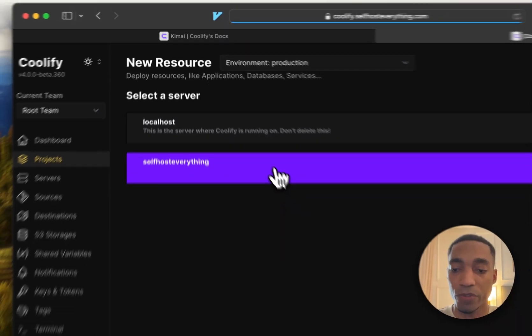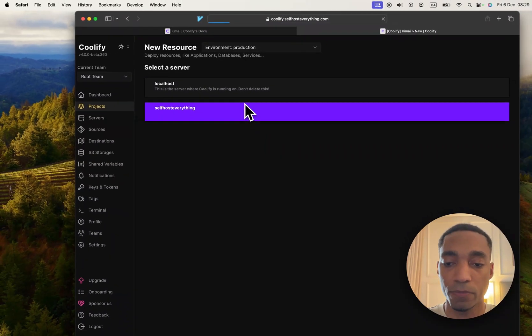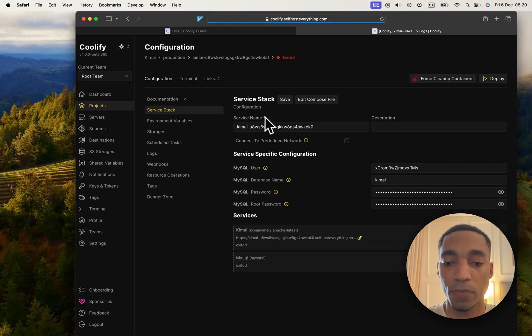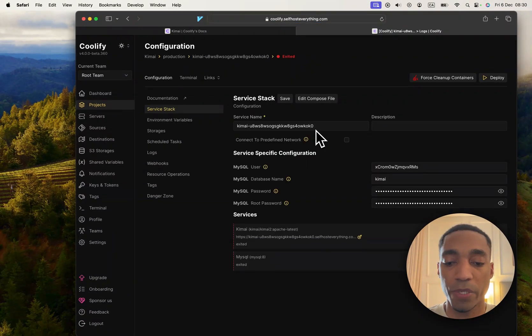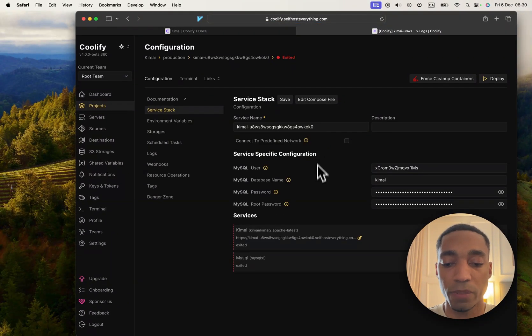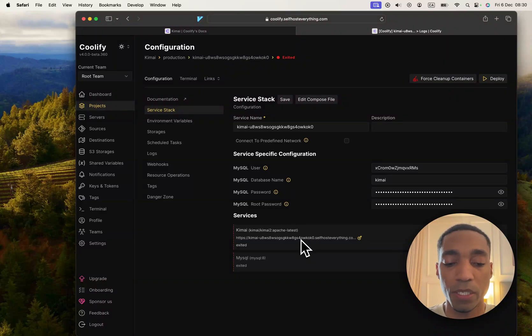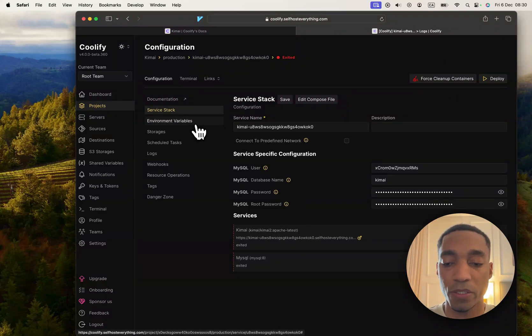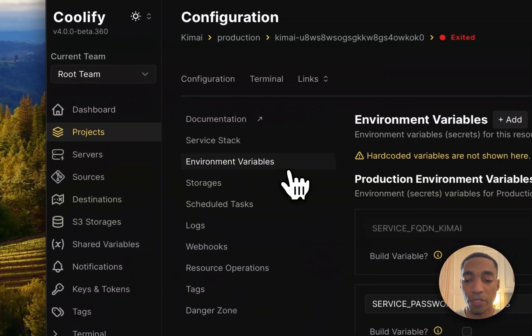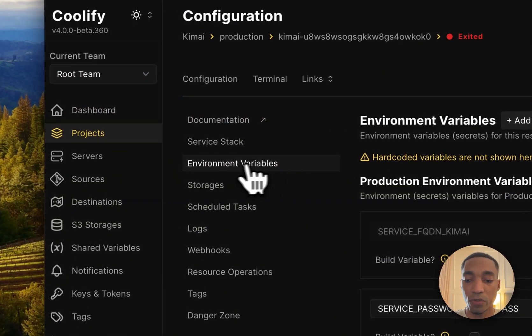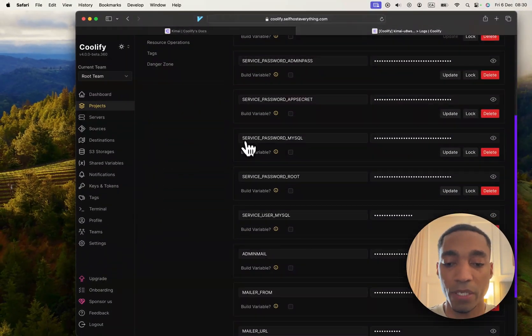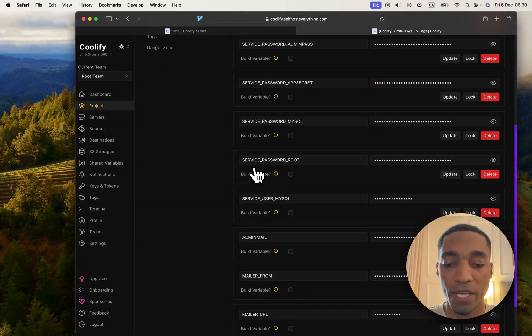Now we are almost done. There's no additional configuration that we need to do, but there's one thing that we're going to go into. It's in the environment variables tab.